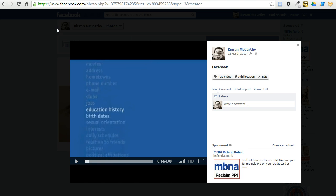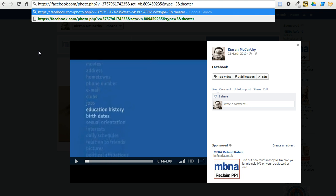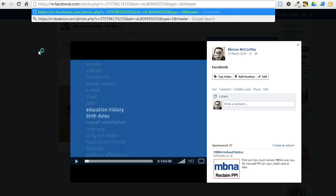What I want you to do is concentrate on the video URL at the top. This is where we're going to make a change. Change the www section, take away the three W's and replace it with M.